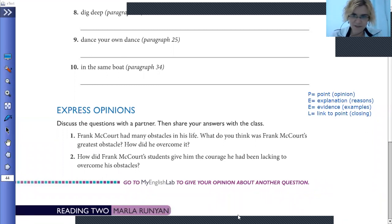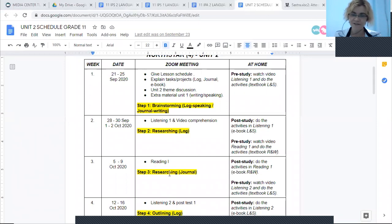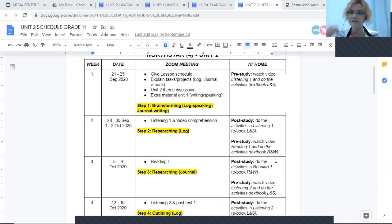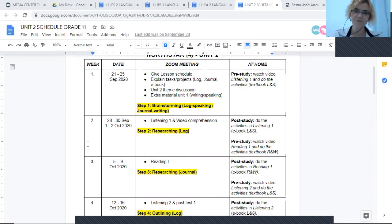Let me quickly show you our unit two schedule. For our Zoom meeting today we did reading one, so for your project focus on step three — researching for your essay. Your post-study is the activities in reading one in your eBook. For your pre-study, which is very important for next week's Zoom meeting, please watch the video I already sent last Monday — that is listening two — and do the activities in your textbook for Listening and Speaking. Everything is already placed in Moodle; you can find everything there.